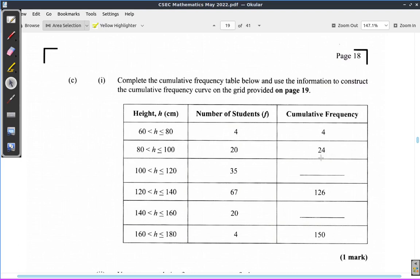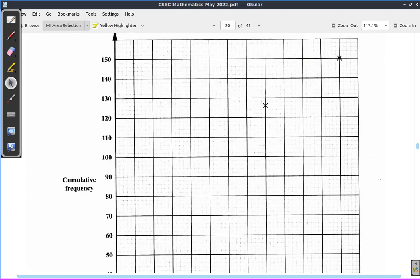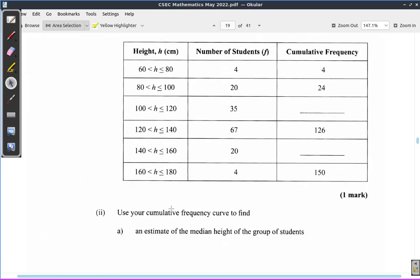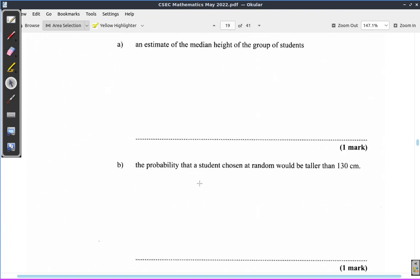Let us look at part C of question 5 from the May 2022 CSEC Mathematics Past Paper. It says: copy the cumulative frequency table below and use the information to construct the cumulative frequency curve on the grid provided on page 19. Then use your cumulative frequency curve to find an estimate of the mean height of the group of students, and the probability that a student chosen at random would be taller than 130 centimeters.